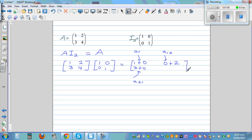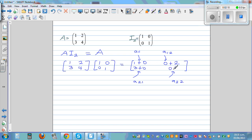This is the second row and first column, so multiply the second row with the first column: 3 times 1 is 3, plus 4 times 0 is 0. And finally, entry A22, which is in the second row, second column: 3 times 0 is 0, plus 4 times 1 is 4. And this result is just A.